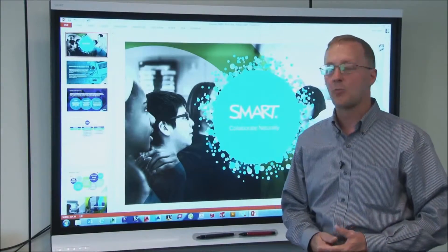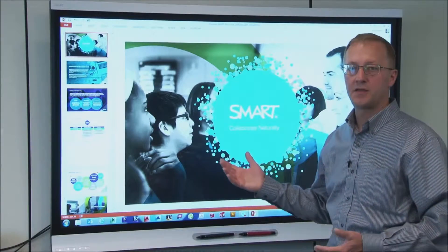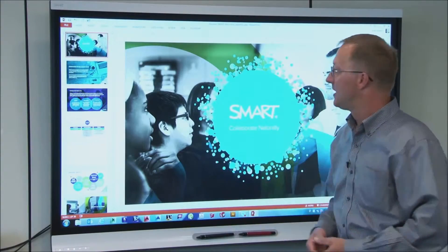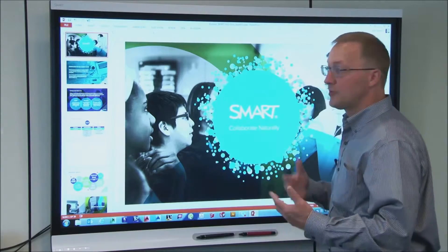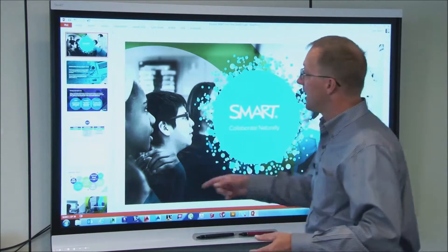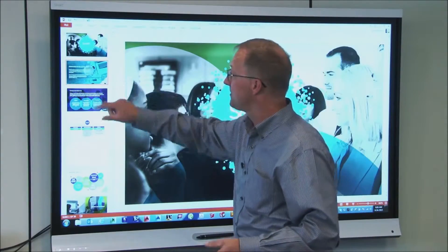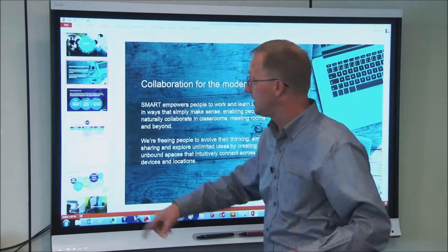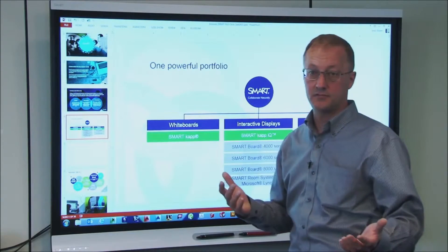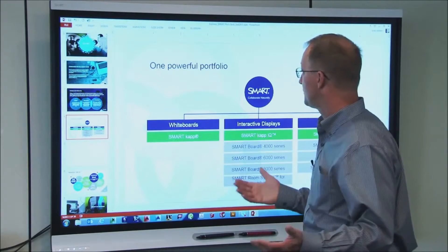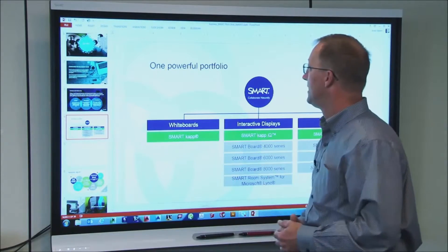Now let's jump into the use of PowerPoint on the CapIQ display. I have my file open, and the first thing you'll notice is that I can simply use my finger to navigate through the PowerPoint slides to go to different pages on my deck.